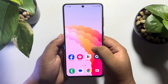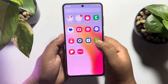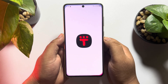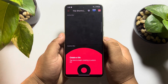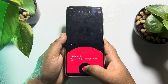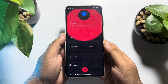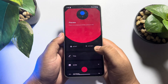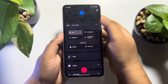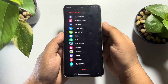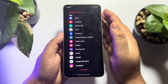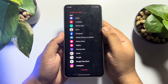Once it's installed, open the Tile Shortcuts app. Now tap on the plus icon, then tap on 'App', and select which app shortcut you want to add to your notification bar.